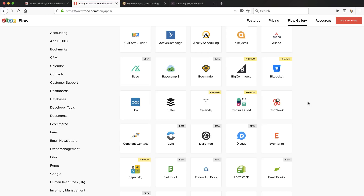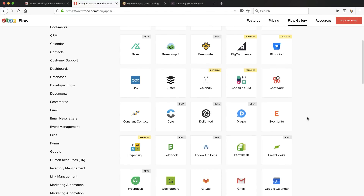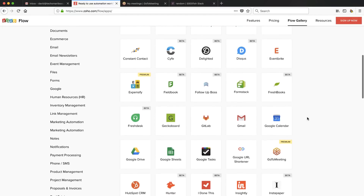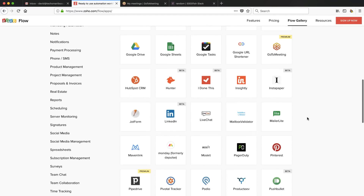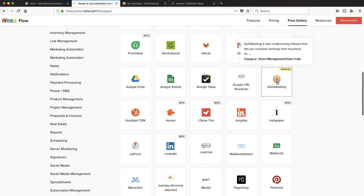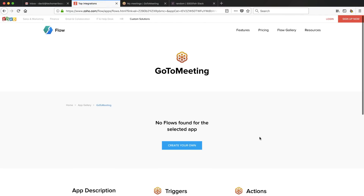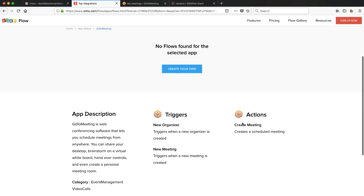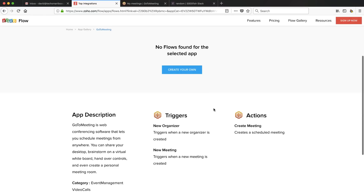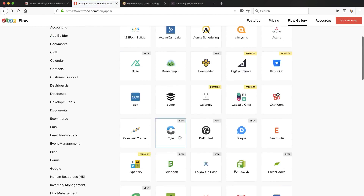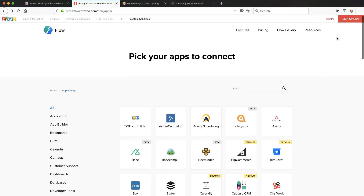So they've got a lot of the big name things here. But, for example, Drip, which is a very popular email tool — I've done videos on Drip — that's not in here. But everything else looks pretty good. If you were to click, for example, we're going to use GoToMeeting today. I've got that kind of set up to do an example. You'll see they've got triggers and actions, just like you do with Zapier. So let's go ahead and sign up for an account and give this a shot.